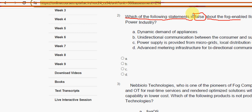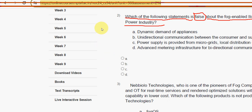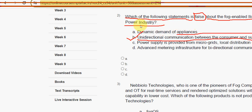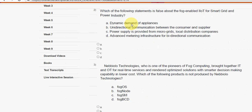Second question: which of the following statements is false about the fog-enabled IIoT for smart grid and power industry? For the second question, the answer is option B — unidirectional communication between the consumer and supplier. Mark option B.